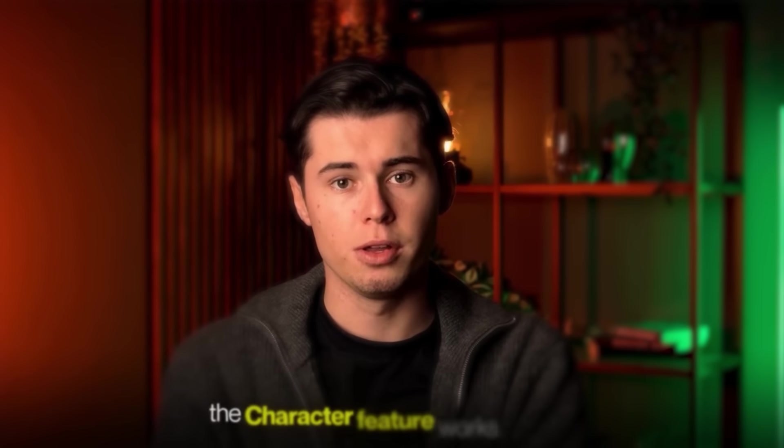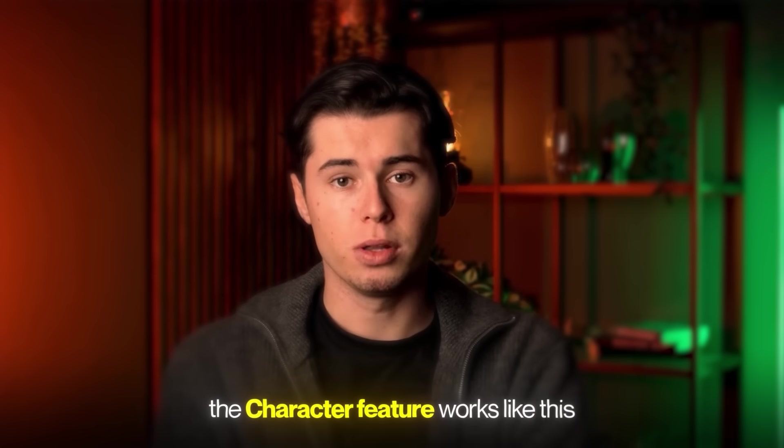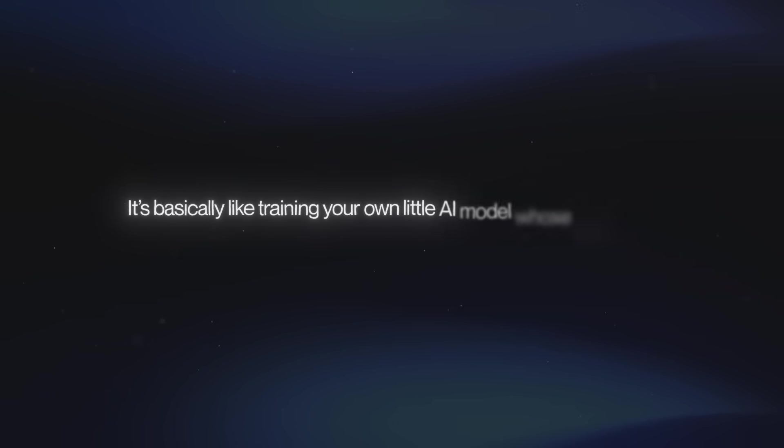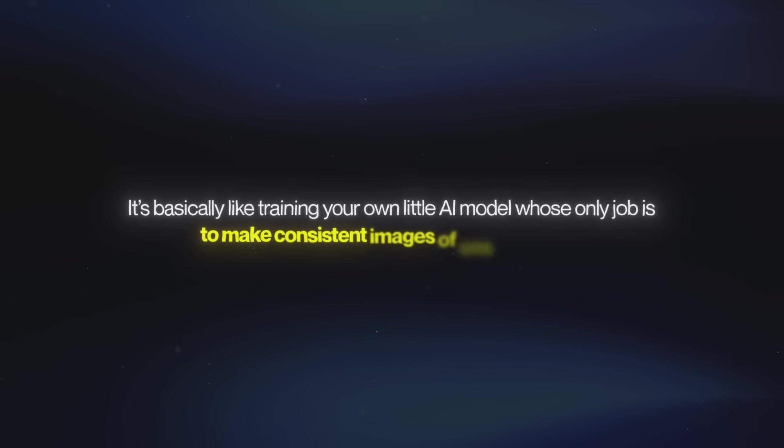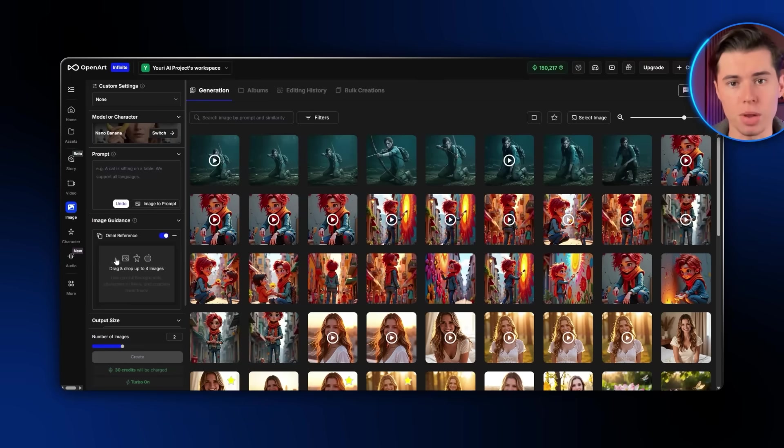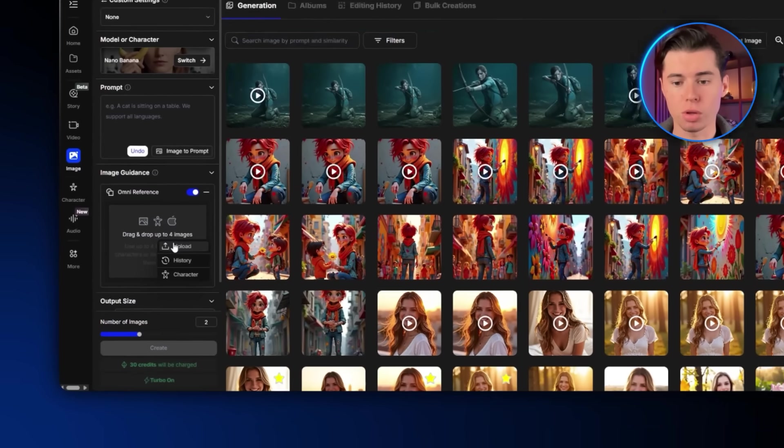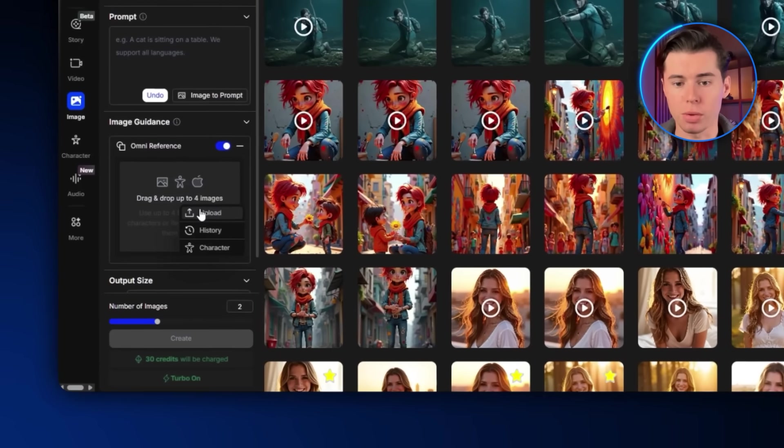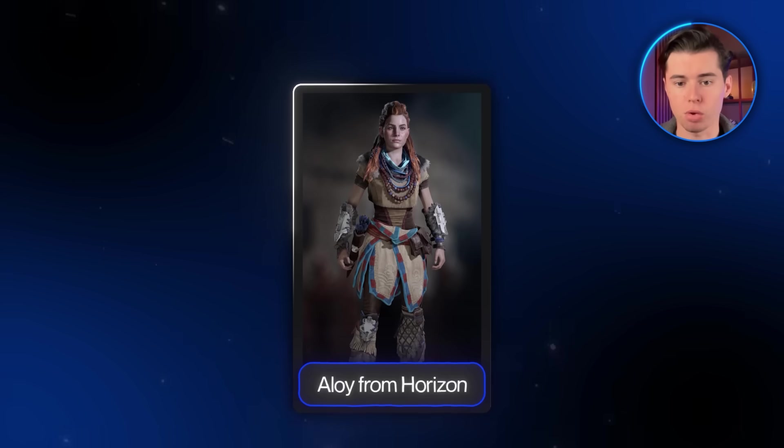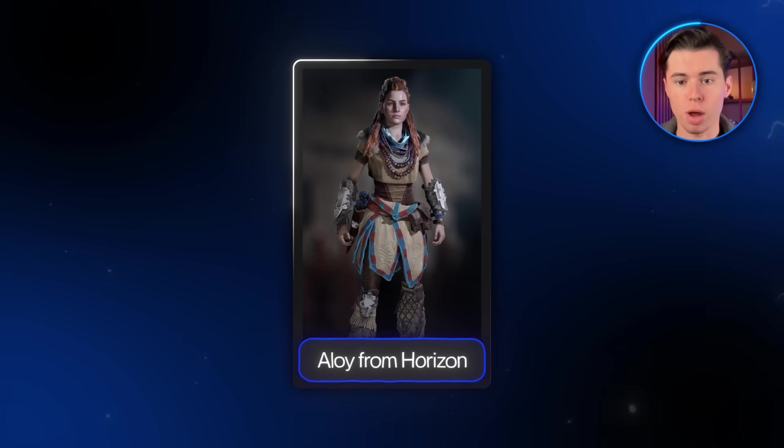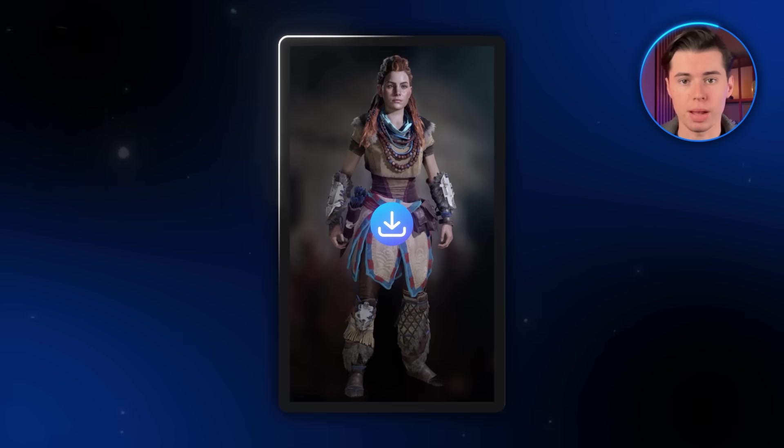The character feature works like this. It's basically like training your own little AI model whose only job is to make consistent images of one character. That's all it does. For this example, I'm actually going to use a different character. I have this image of Aloy from Horizon, and what I'll do first is download that image.